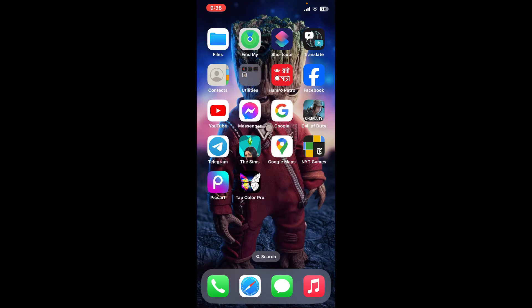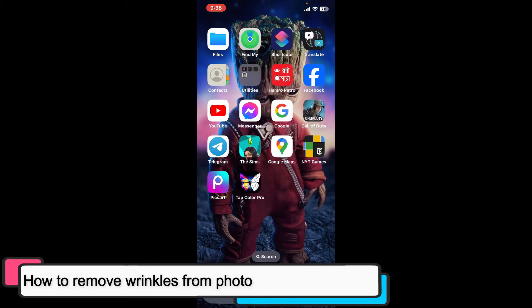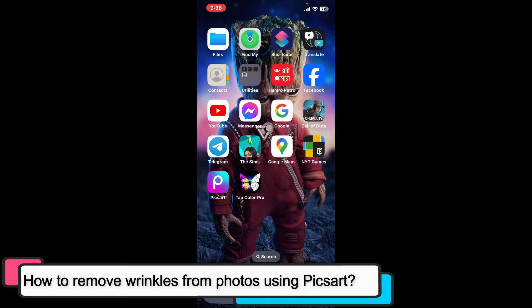Hi everyone, welcome back to another episode of Editing 24/7. In this video, we will be learning how to remove wrinkles from photos using Picsart.